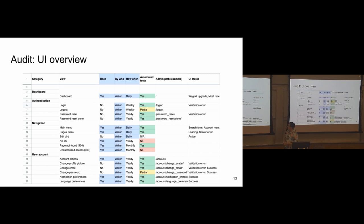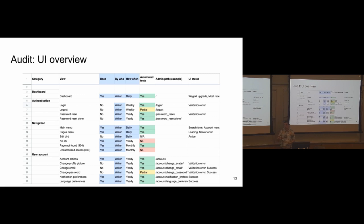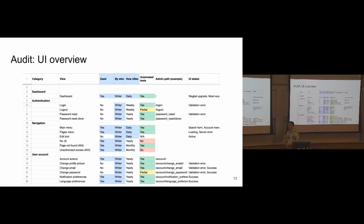So the first step was to do a massive spreadsheet that contained all of the parts of Wagtail we cared about. So that's the left hand column over there. And then for each of those parts, because there were many, we tried to figure out which ones mattered the most based on whether they were used in this particular CMS or not, by whom they were used. So if a part of the UI is used by a writer, it's more important because there are more writers than admins of the sites, for example. And also how often they would use the UI. So if a part of the UI is used by a writer every day, then it's definitely something we should focus on. So that took a lot of time.